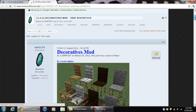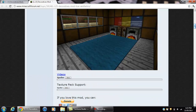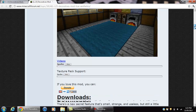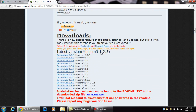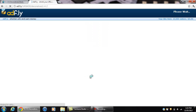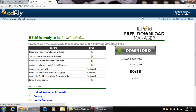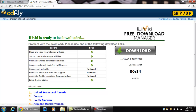Now what you want to do is go down — it adds lots of new things — and you want to click download. Click this version here, latest version 1.255, or whatever version you want. It should bring you to an AdFly page, so you wait 5 seconds and it should come up with a skip button. You just click skip and it should download.